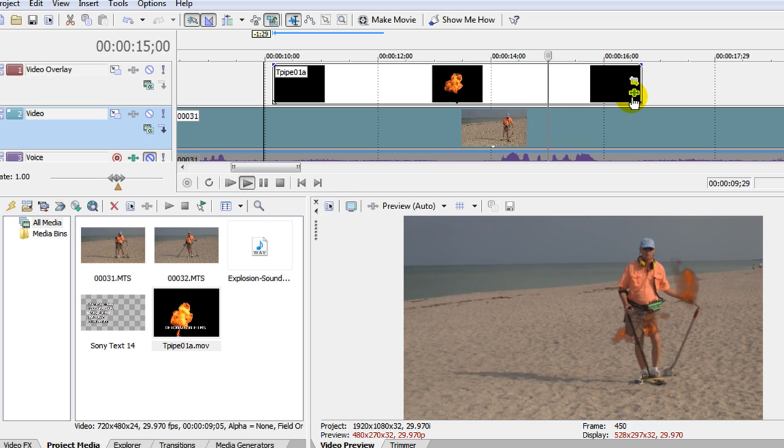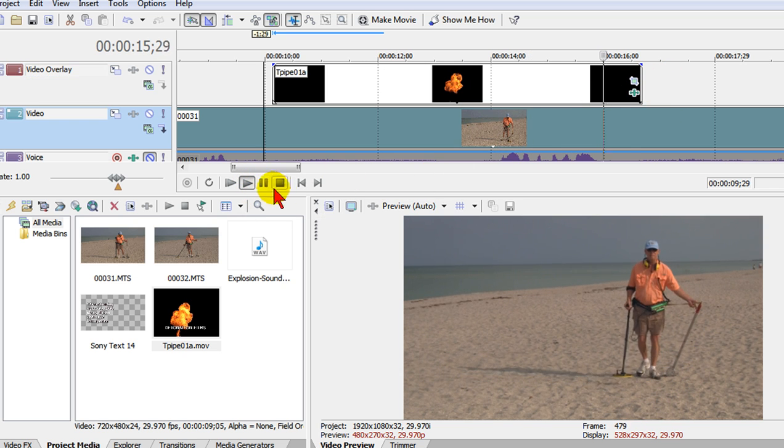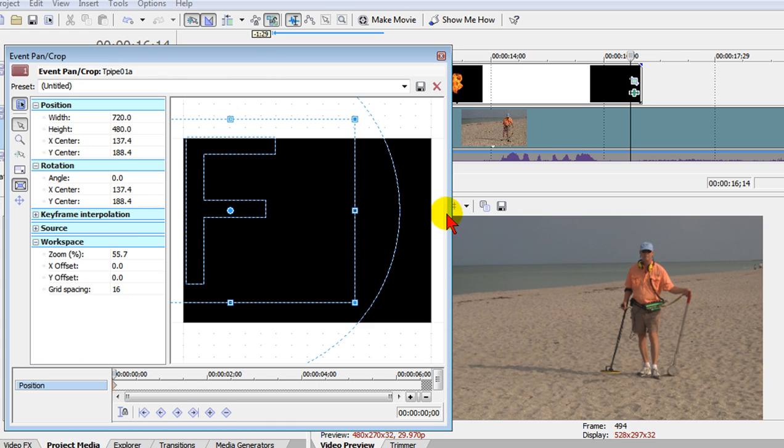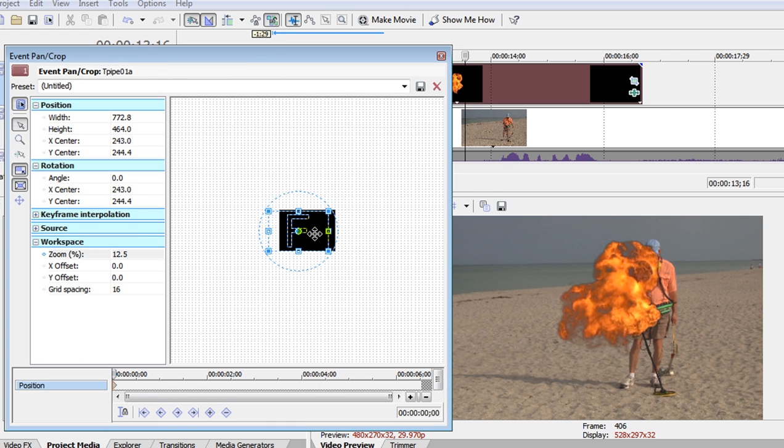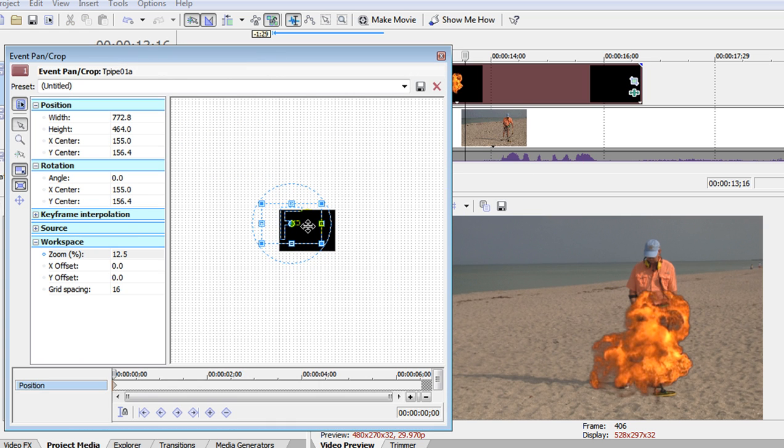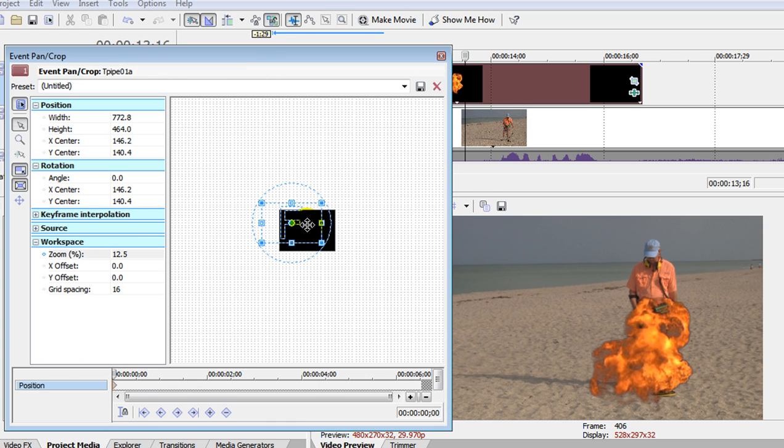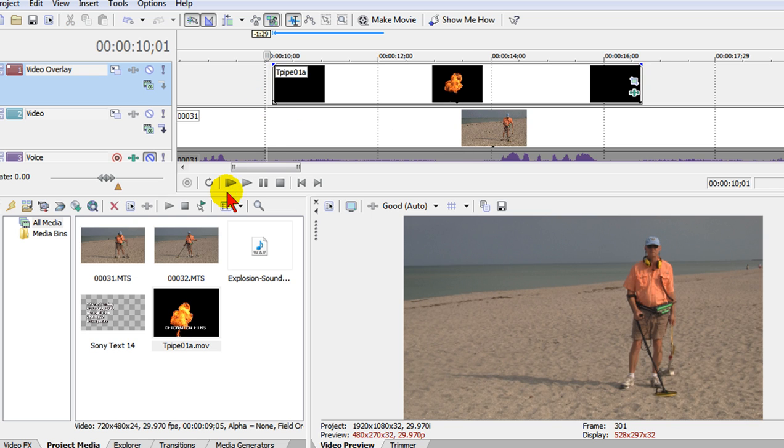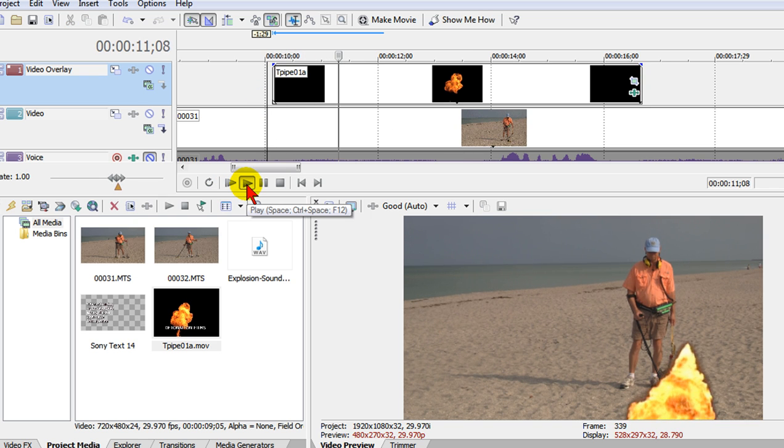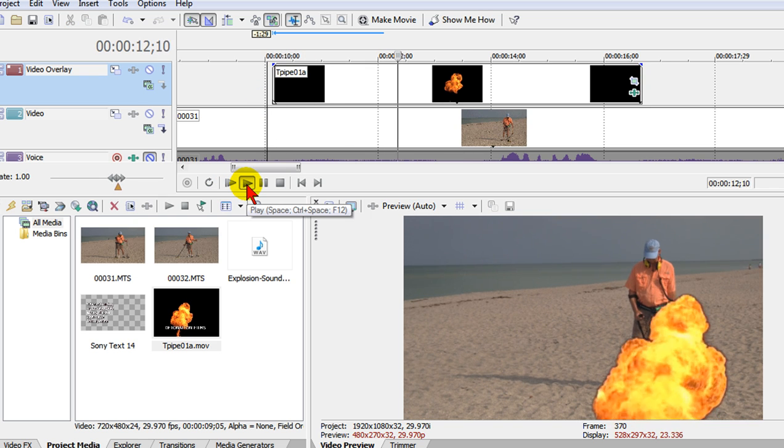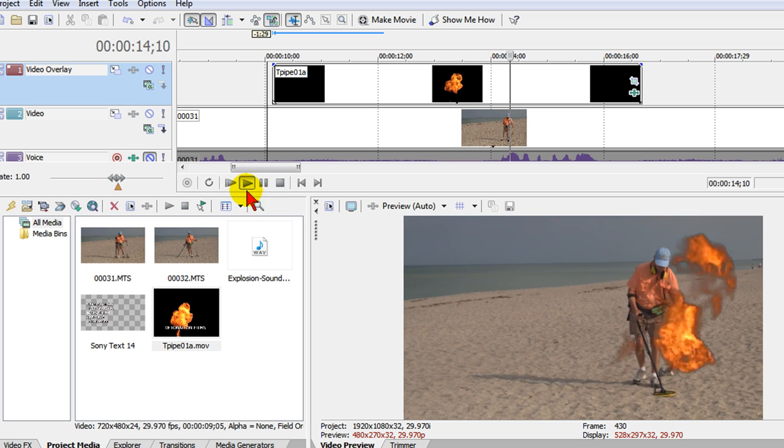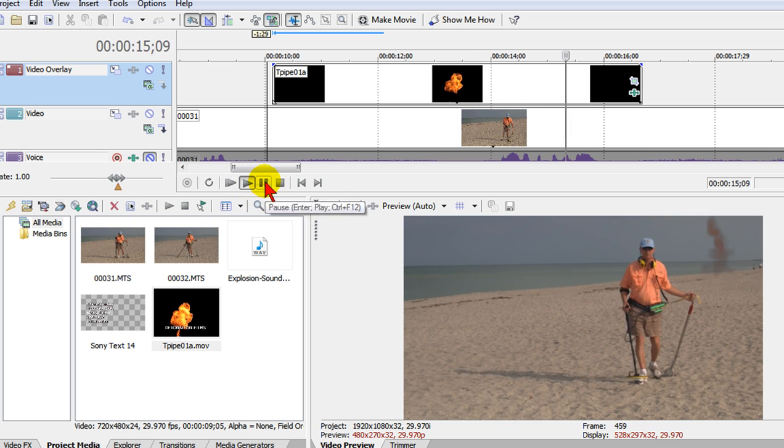And once I've done that I can click play and notice the explosion is right in front of that person. I can change the size of the explosion, pan and crop and then we can play it and see what that looks like. And that was a pretty nice explosion.